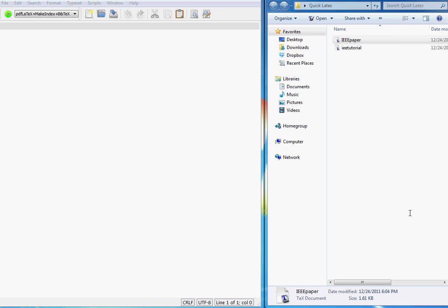Hello everyone, this is the second tutorial in the tutorial series on how to use LaTeX for typesetting your papers and stuff. In this second tutorial I'm going to talk about how to write a paper using LaTeX.